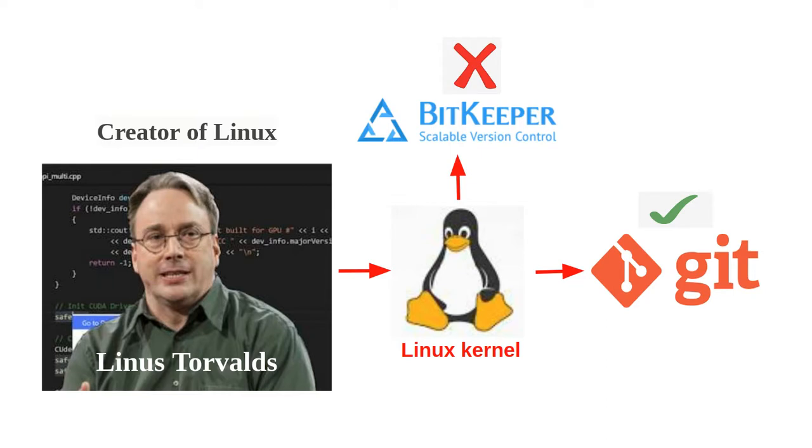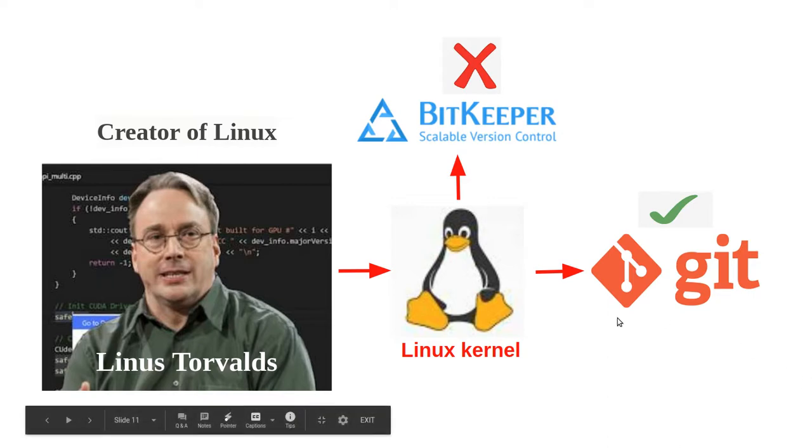In 2002, Linux kernel project began using a proprietary distributed version control system called BitKeeper.